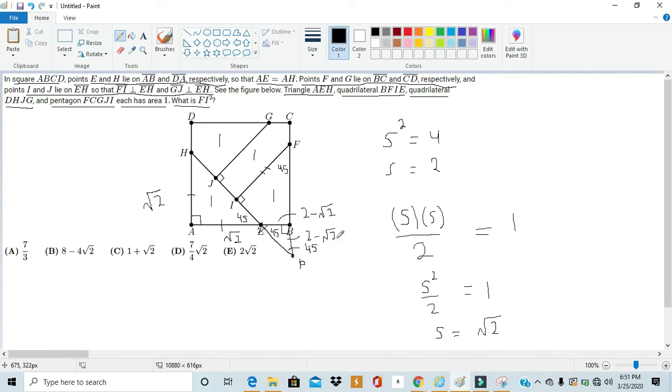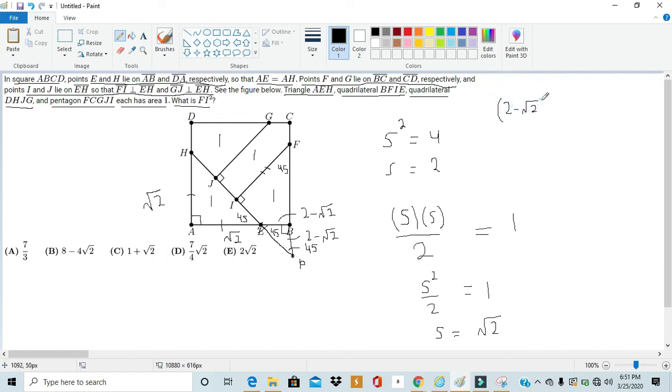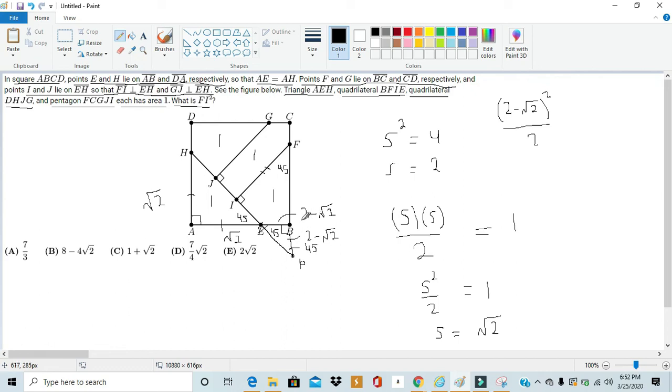And use this to find the area of triangle EBP to be (2 - √2)²/2. Because just like triangle HAE, EB is the base and BP is the height. So, the area of this triangle is EB times PB over 2, and EB and PB are both 2 - √2.